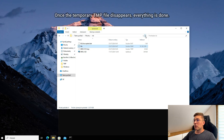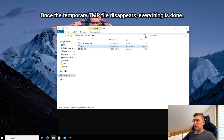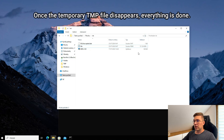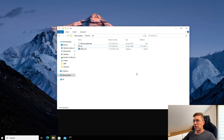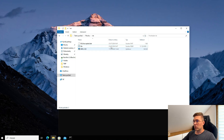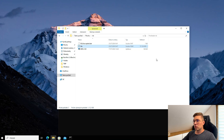Once the temporary .tmp file disappears, everything is done. The file can then be used, for example, in the Volatility tool which is excellent for forensic memory analysis. How to install the Volatility framework and use it to dump NTLM hashes can be seen in the recommended video.